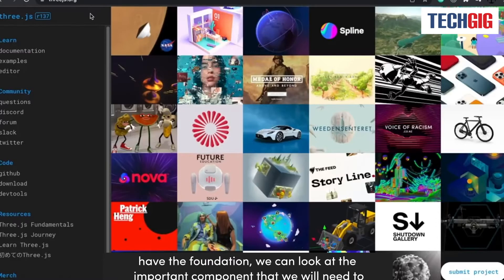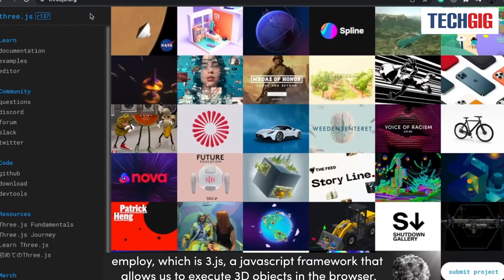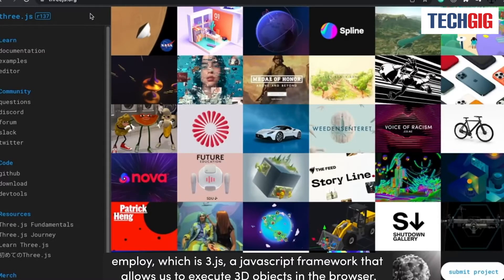So now that we have the foundation, we can look at the important component that we will need to employ, which is Three.js, a JavaScript framework that allows us to execute 3D objects in the browser.